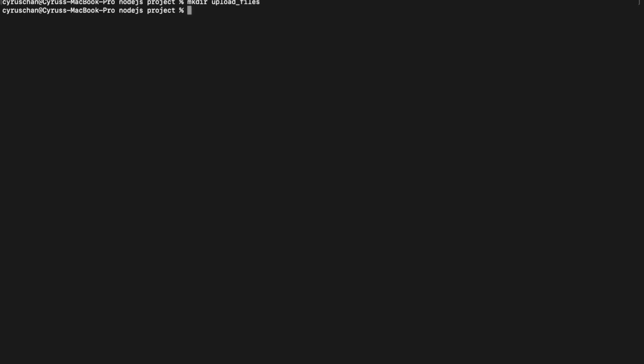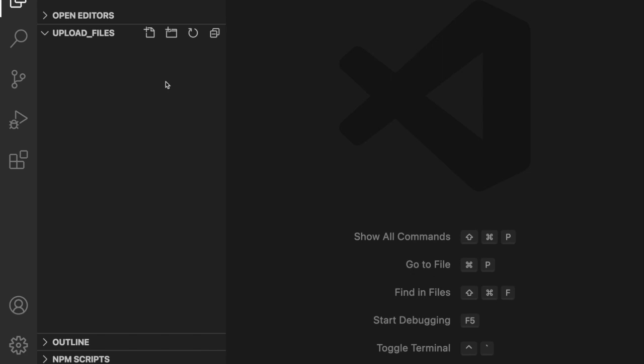Now we are going to create a new folder for the project. First we use mkdir and then name it upload-files. We go inside that folder and type 'code .' to open it in VS Code. Once VS Code is open, we create a new file.